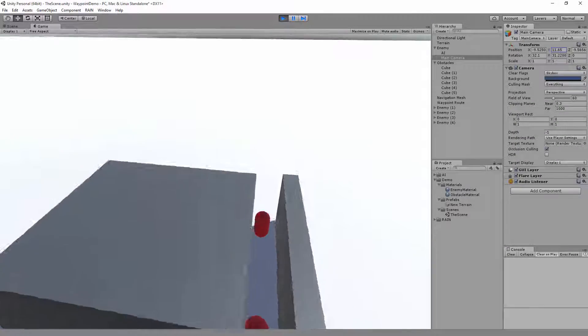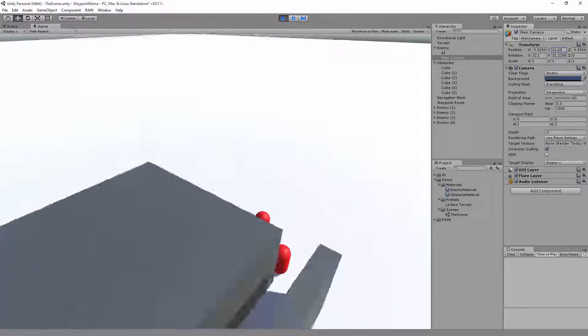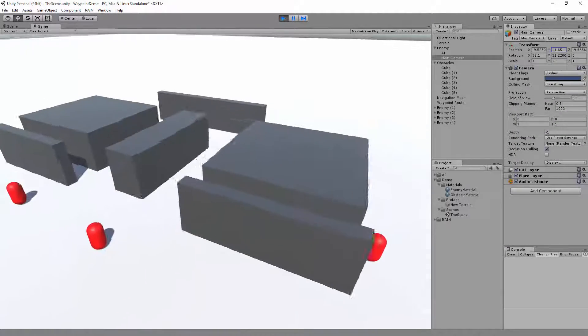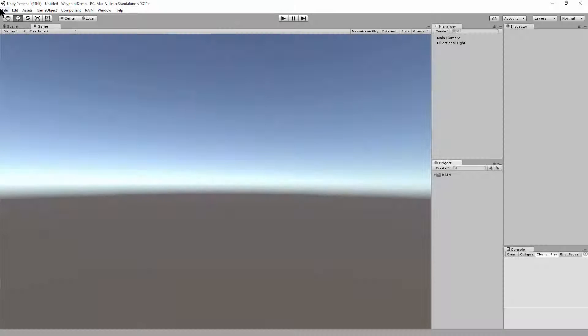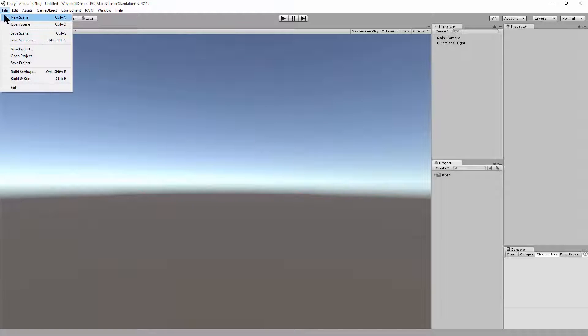This is Tim Grotman, and in this video, I'll show how to set up in-game characters that use a waypoint route. Okay, so we'll start with a new scene.